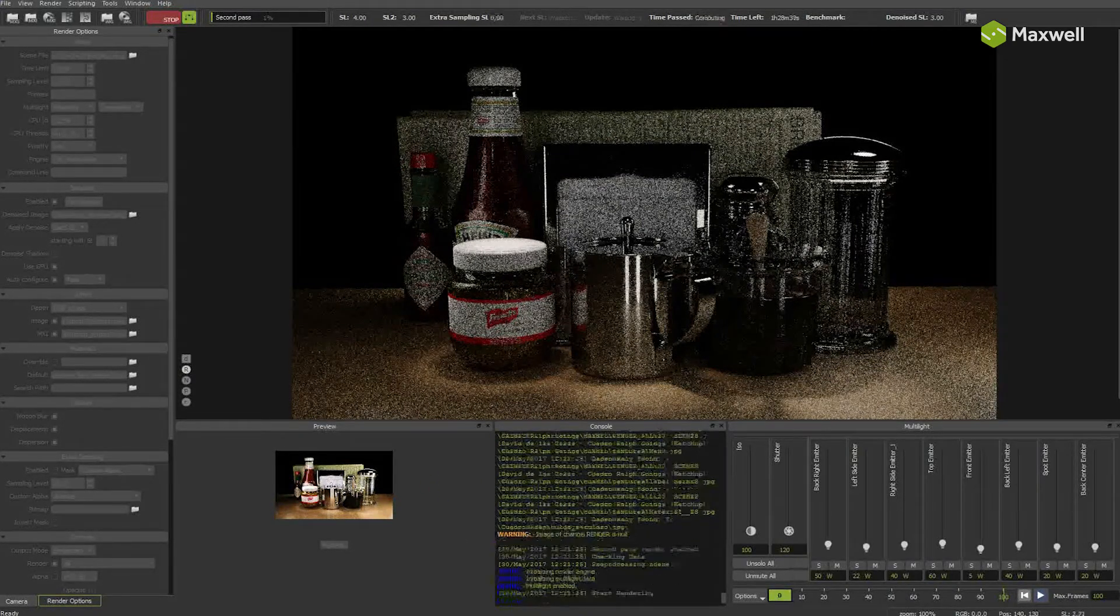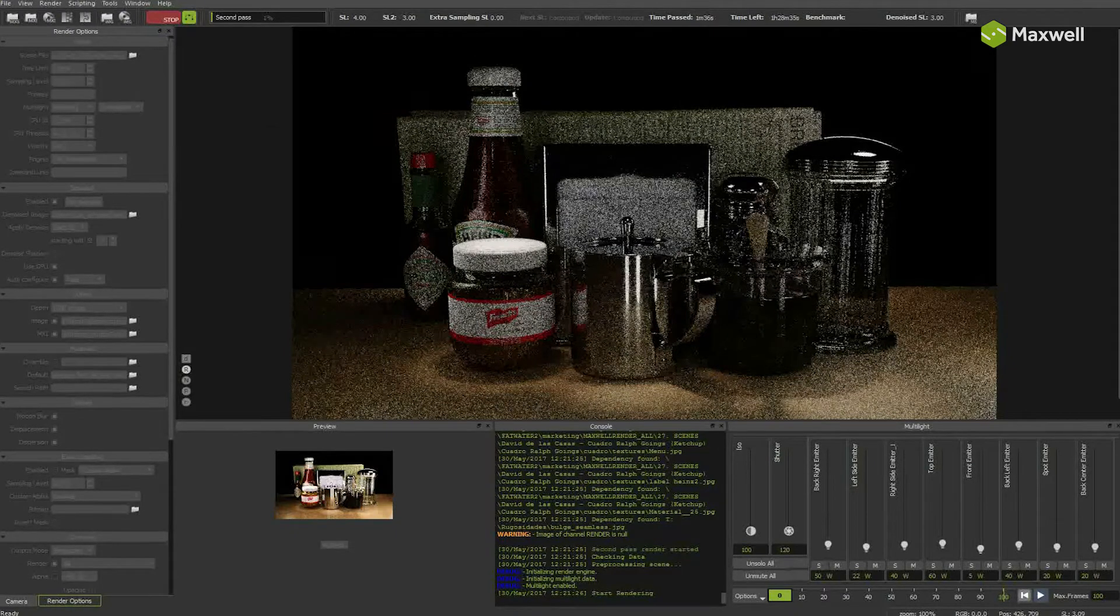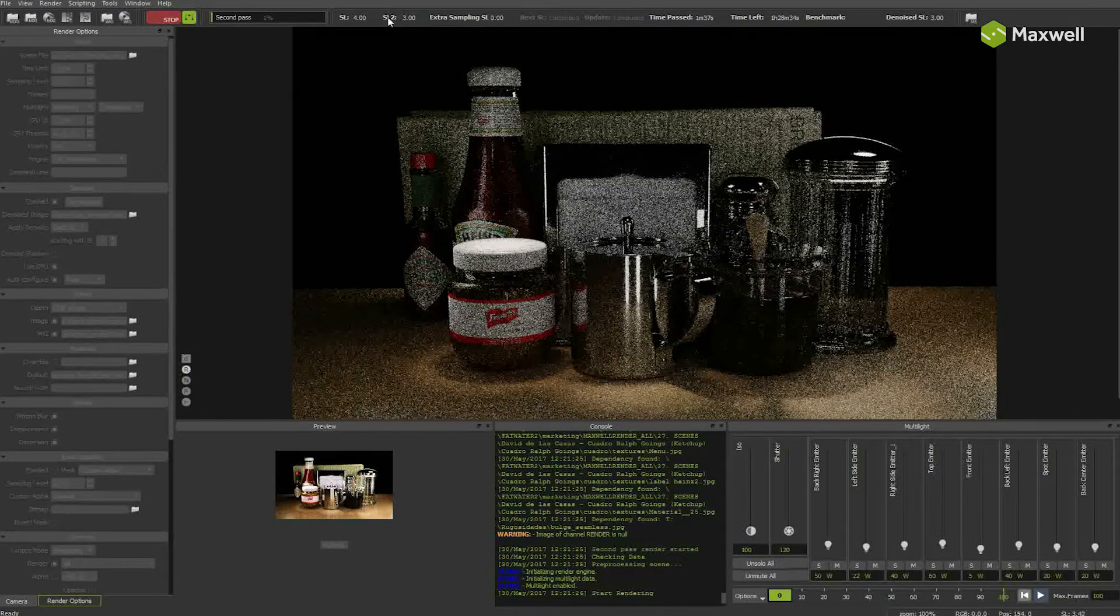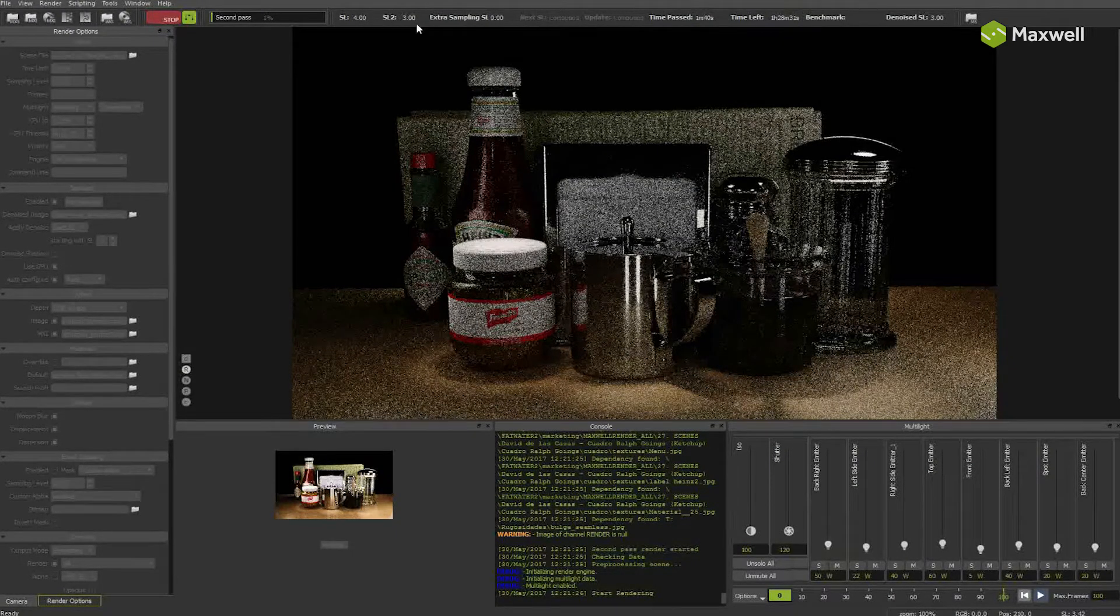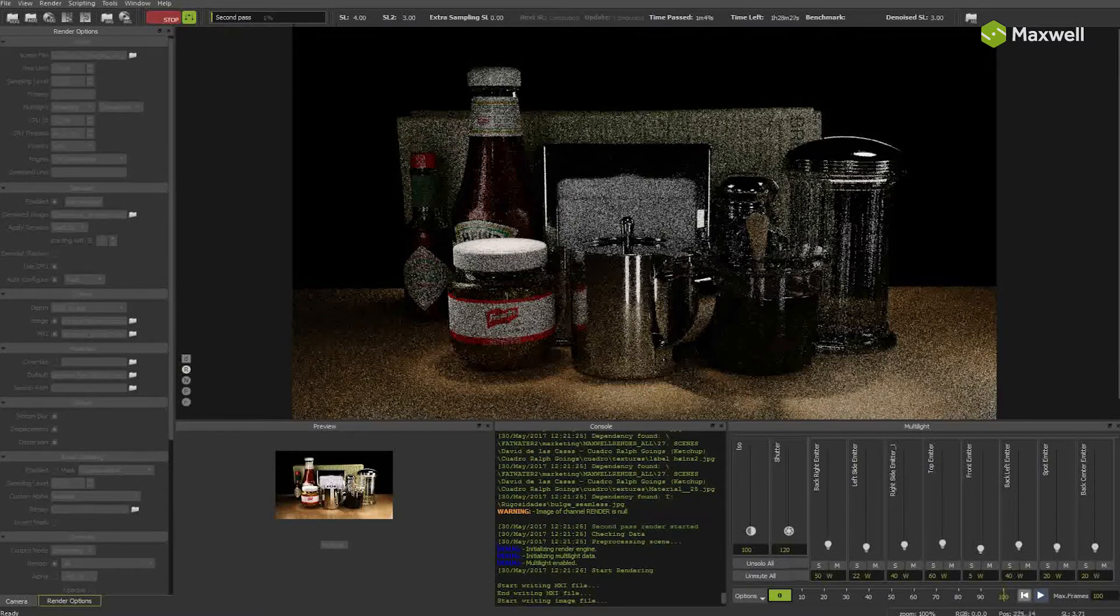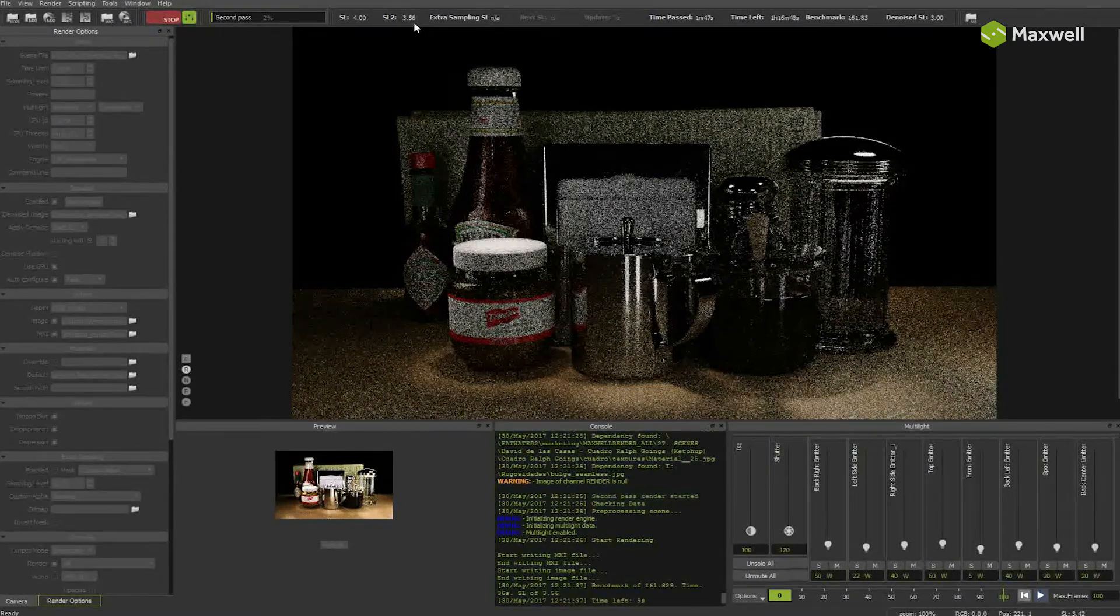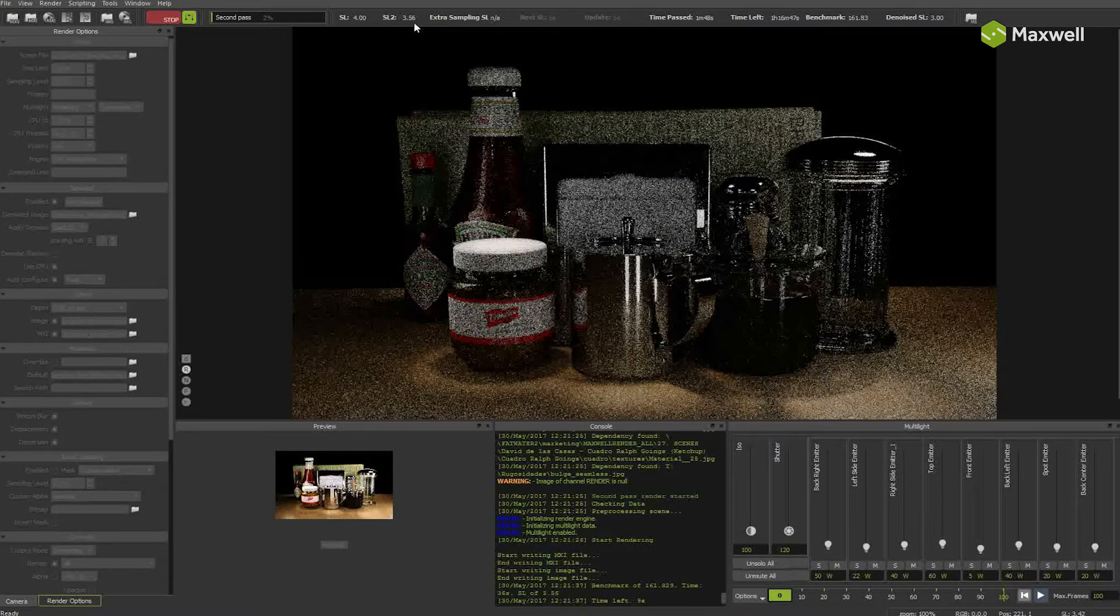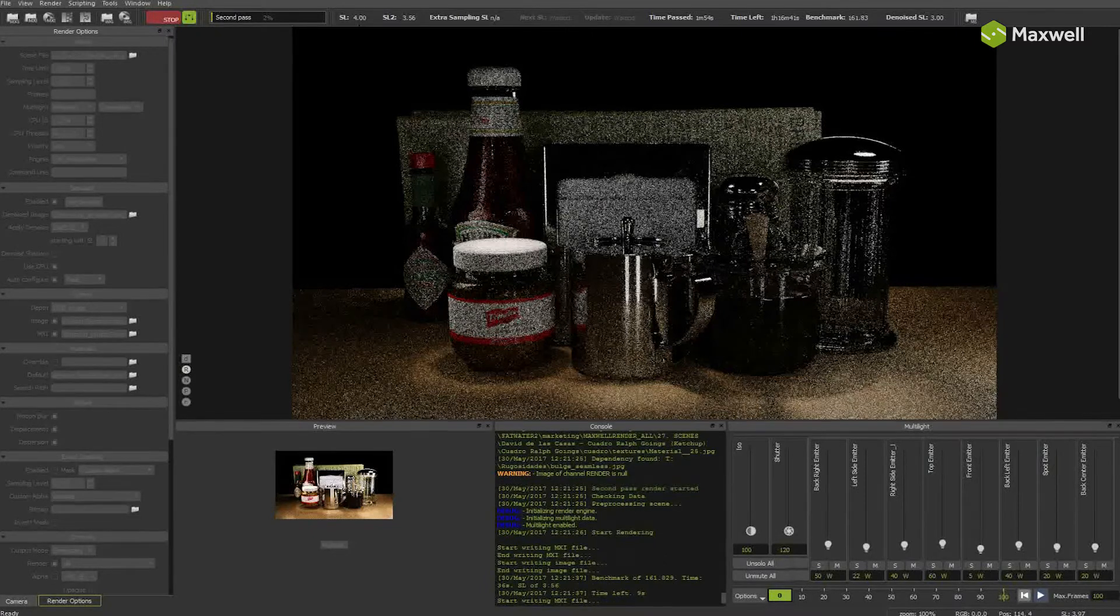Now the render process goes on with first pass again. Now second pass kicks in. This process goes on until the render reaches the sampling level or time limit. This is the most interactive method as you can see the denoised result most of the time. On the other hand, if you choose to apply denoise only at the end...